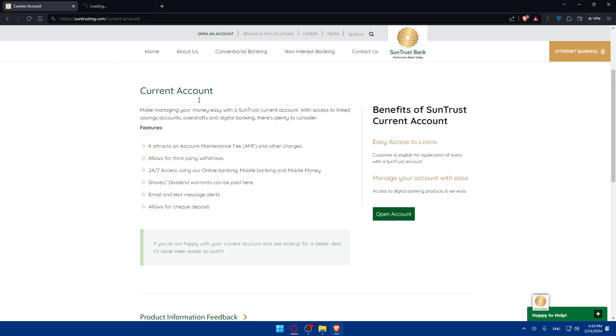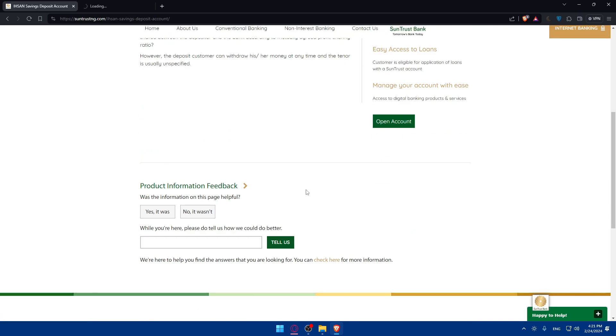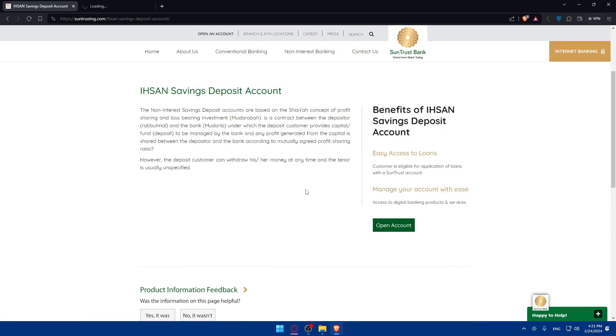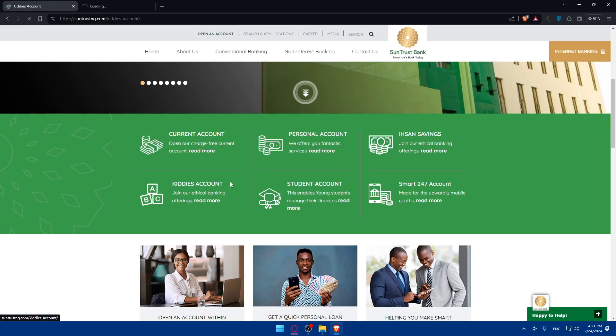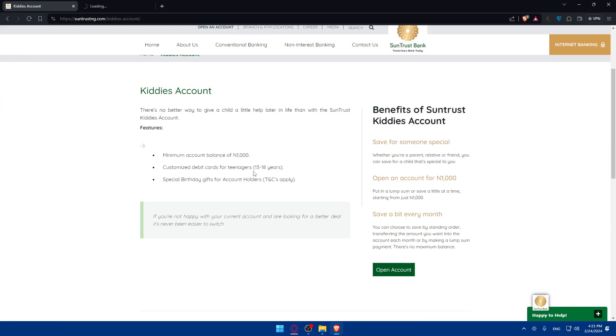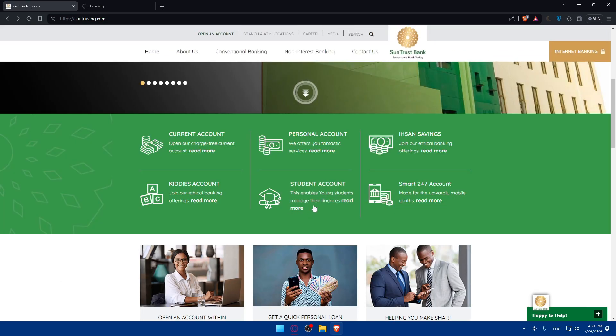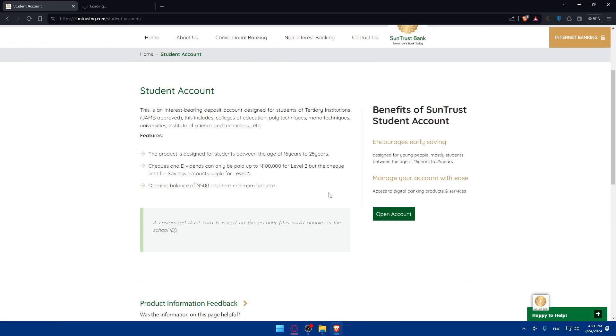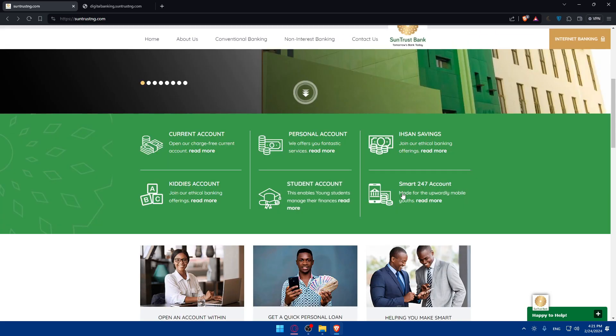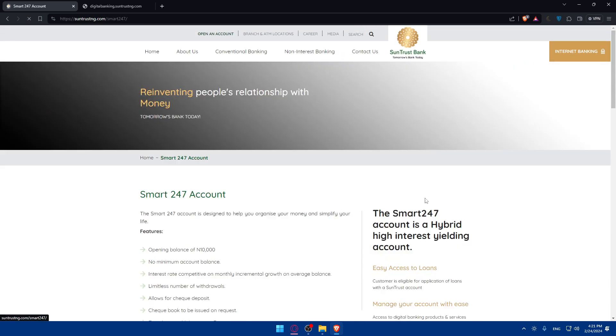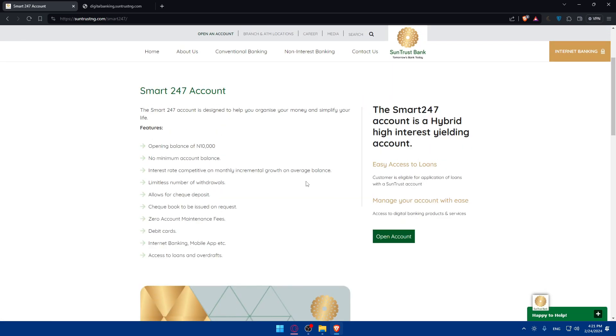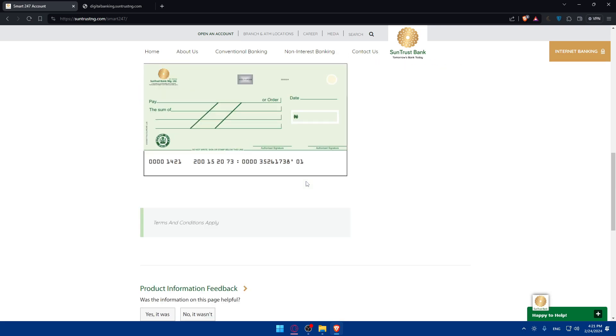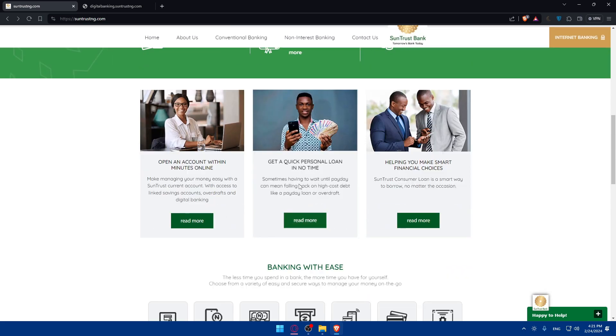Once you click on open account, they will take you to another page. Just wait for the page until it loads. In the meantime, you can read what's here. For deposits accounts, savings deposits accounts, kiddies accounts, student accounts, and even smart 247 accounts. It's basically kind of the same.